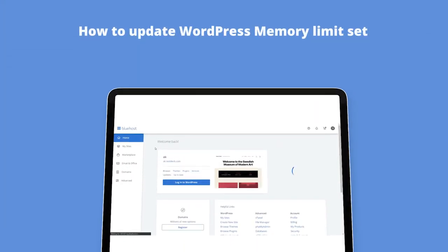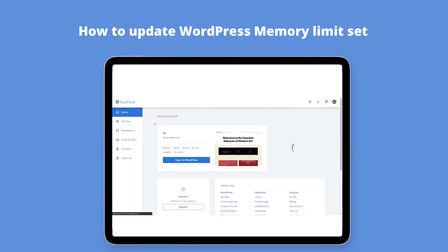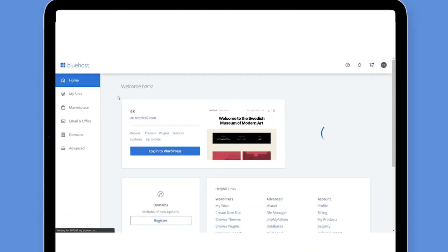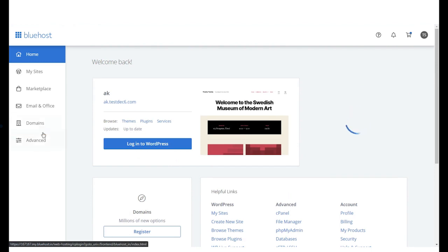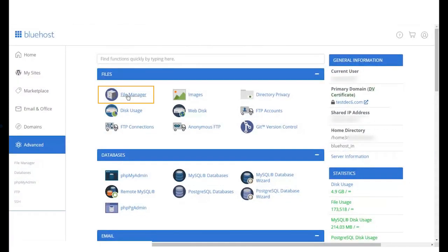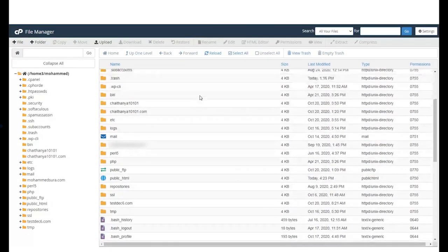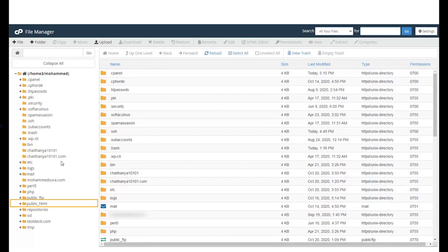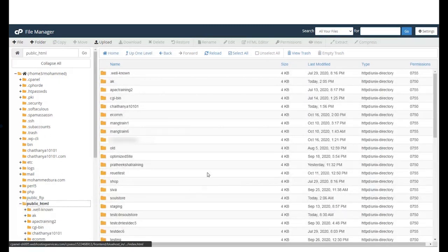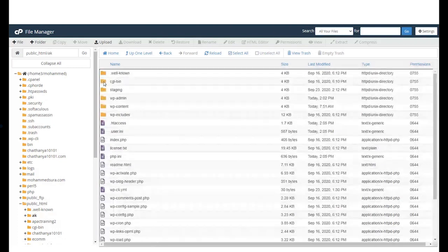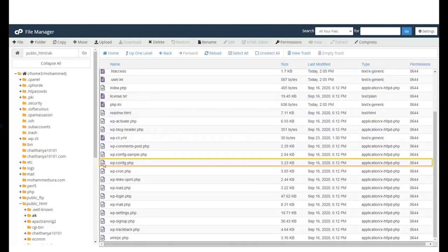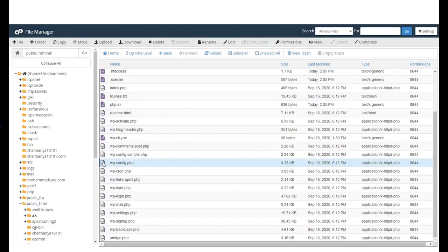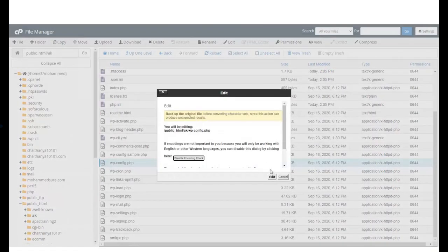Now let us see how you can update the WordPress memory limit. Login to your Bluehost panel and go to Advanced Settings. Under the Files section, select File Manager. Open the public HTML directory and open the directory for the domain name whose WP memory you want to update. Next, right-click on the wp-config.php file and select Edit. A pop-up will appear. Click on Edit to continue.